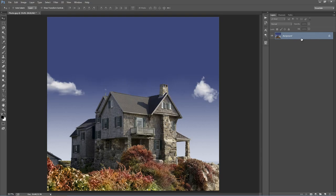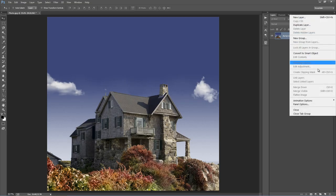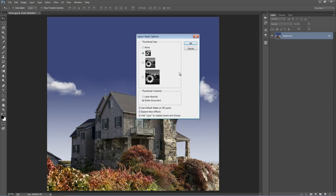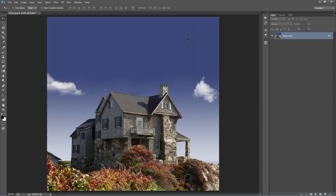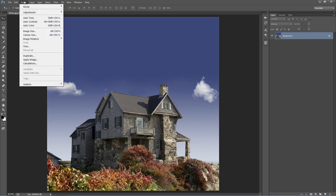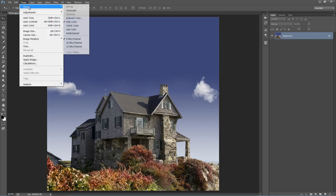Still in the layer panel, go to the top right-hand corner icon, go to Panel Options, and right down at the bottom make sure 'Add copy to copied layers and groups' is ticked, then click OK. Next, go to Image > Mode and make sure you're in RGB color mode with 8 bits per channel selected.